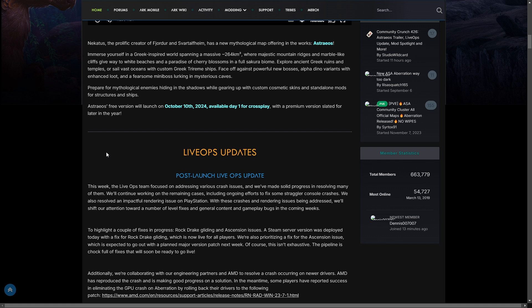Face off against powerful new bosses, alpha dino variants, and enhanced loot in a fearsome mini-boss lurking in mysterious caves. Prepare for mythological enemies hiding in the shadows while gearing up custom cosmetic skins and standalone mods for structures and ships.